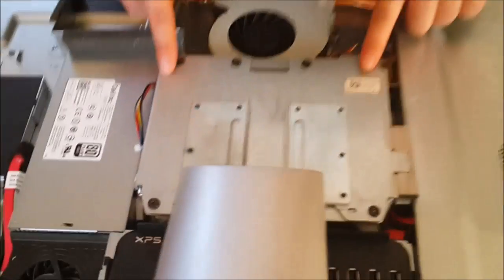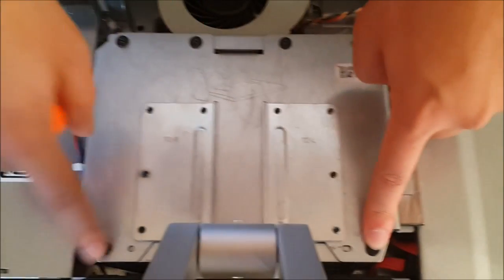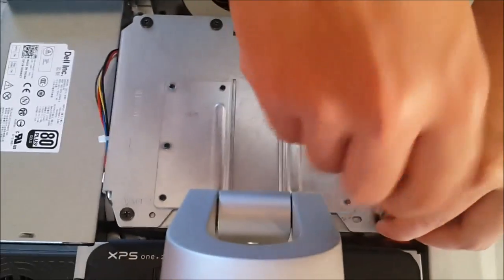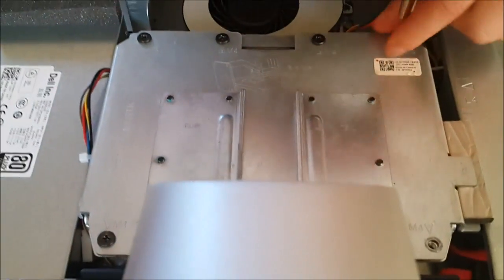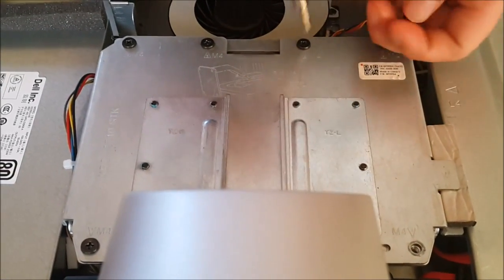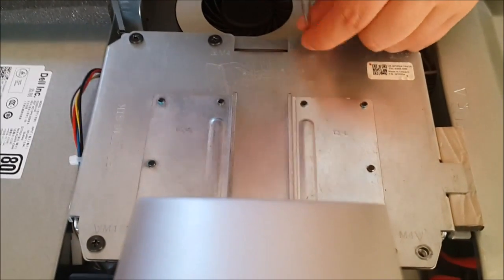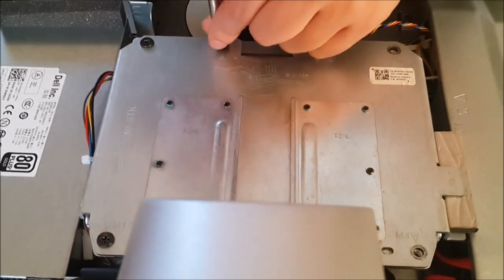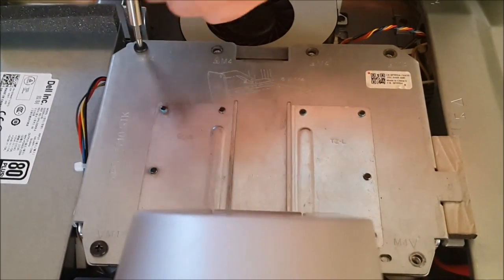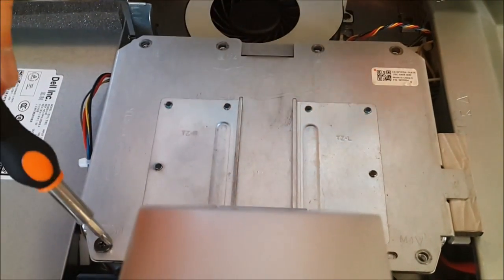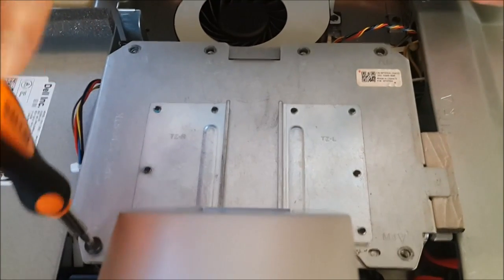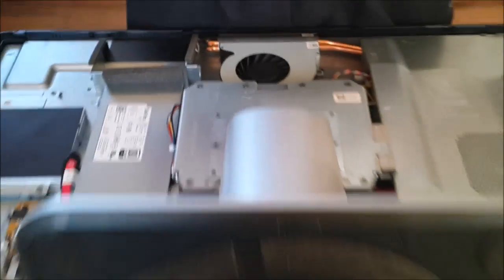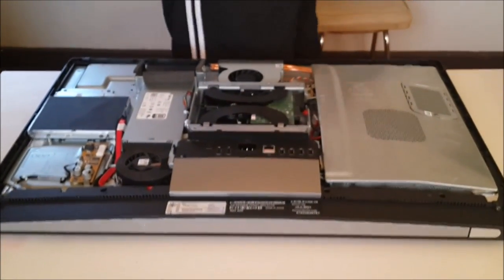We need to remove six screws holding the stand down to access the hard drive behind it. These screws are named M4. Now we have removed the screws, just lift it up and the stand comes off.